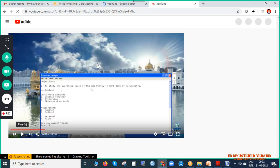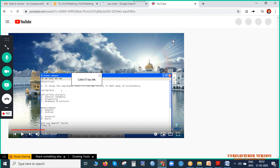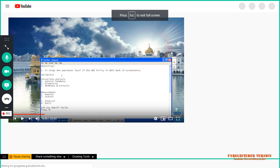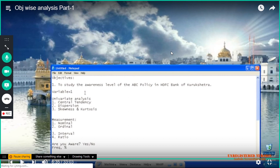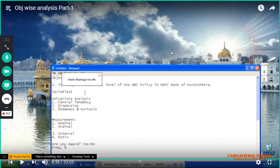In your objective, if there is a single variable, we need to use univariate tests. 'Uni' means single, 'variate' means having a variable. A variable is a word that varies as per the respondents — for example, 'gender.' When I ask respondents about their gender, they will answer either male or female. So gender is called a variable. Univariate means an objective having only one variable — we will use univariate analysis and univariate tools.